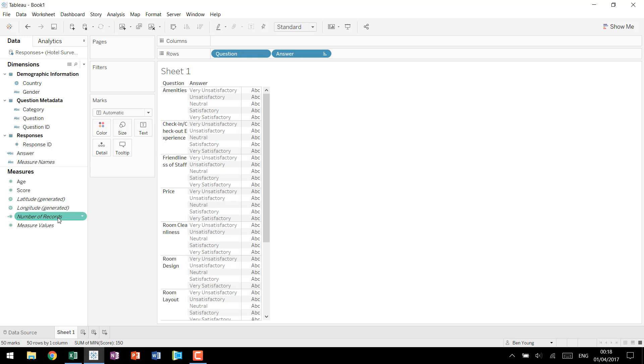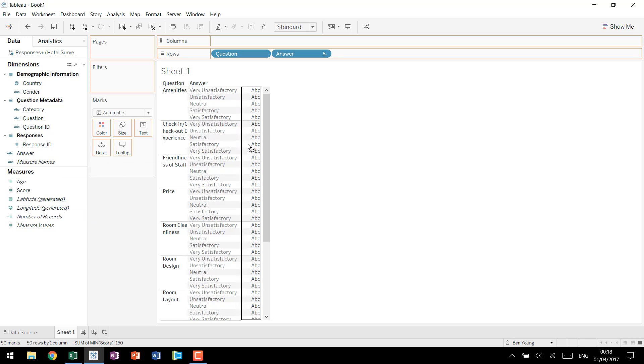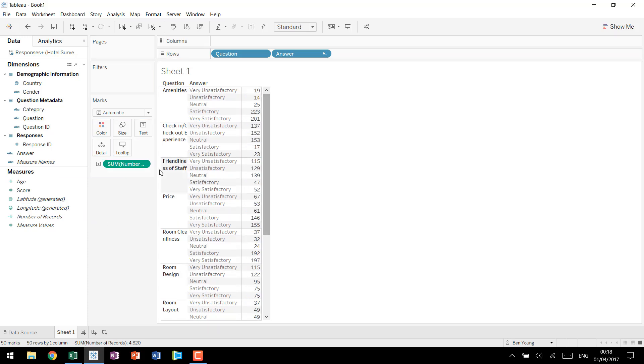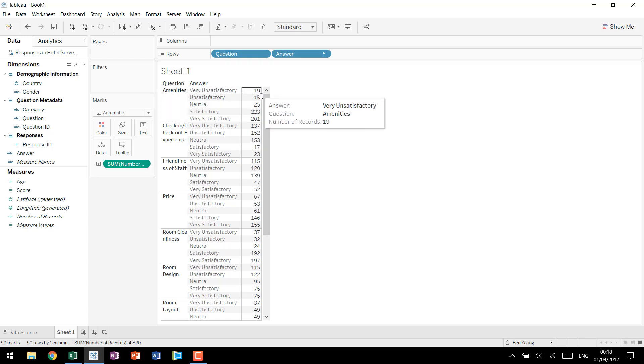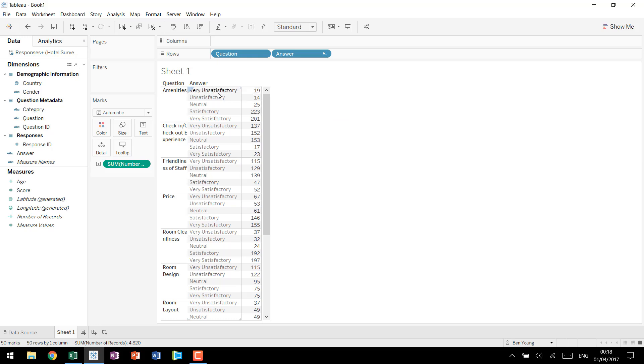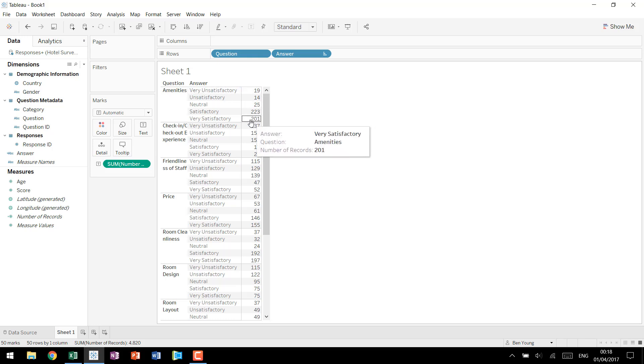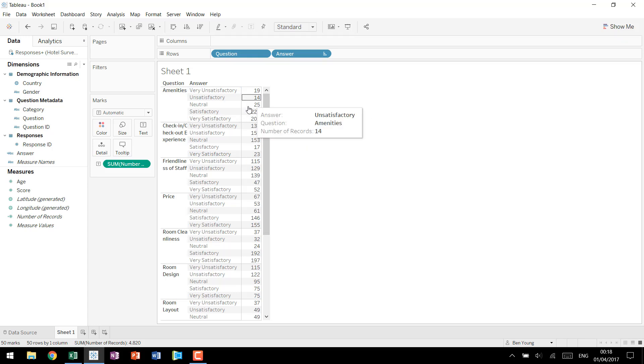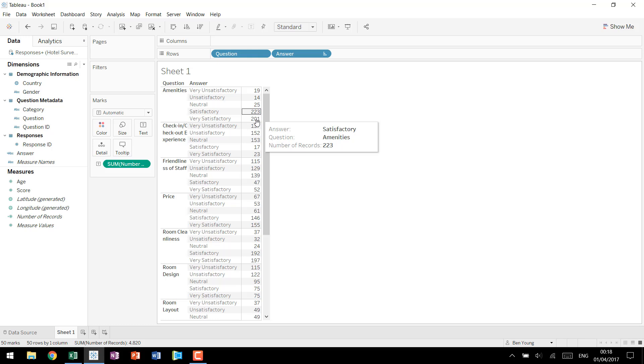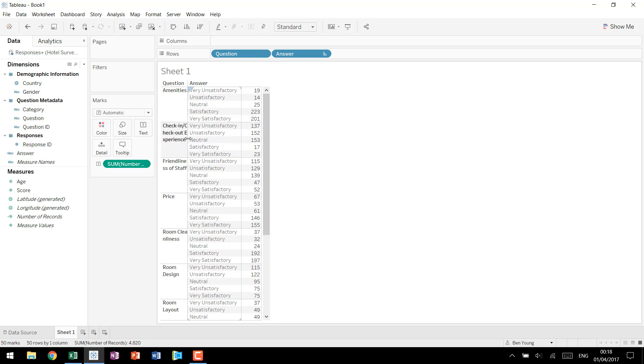Great. Now we want to look at the number of responses that we got. If we sum up just the number of records you notice that for each question and answer we have a value. So in other words we had 19 people that said that amenities were very unsatisfactory all the way to 201 who said very satisfactory. This is one quick and easy way to look at our data. It's not exactly the best visualization but it gives you the right information. Really quick you can look through amenities and say hey you did very well all things considered but check in check out experience was a little bit negative.